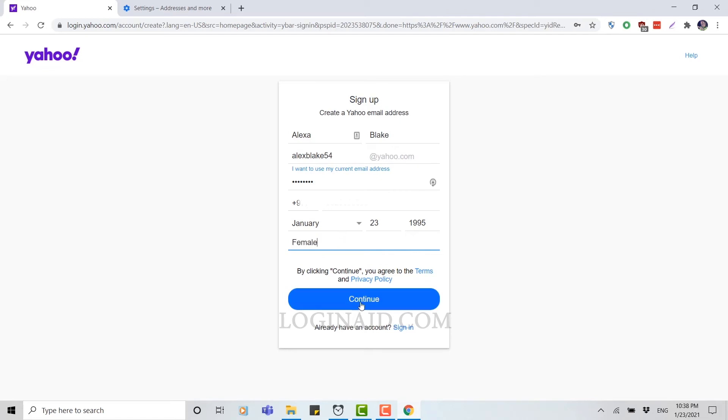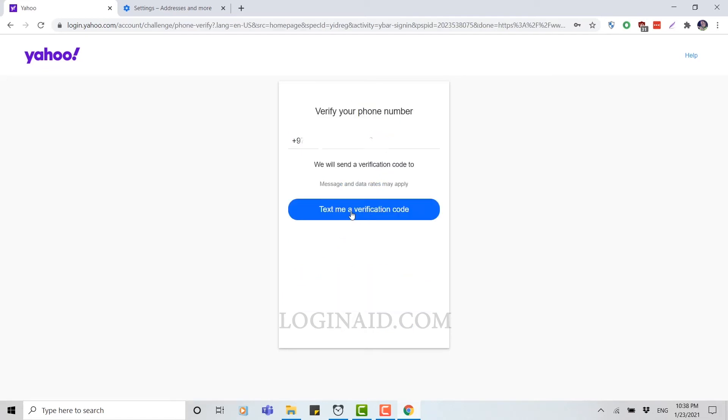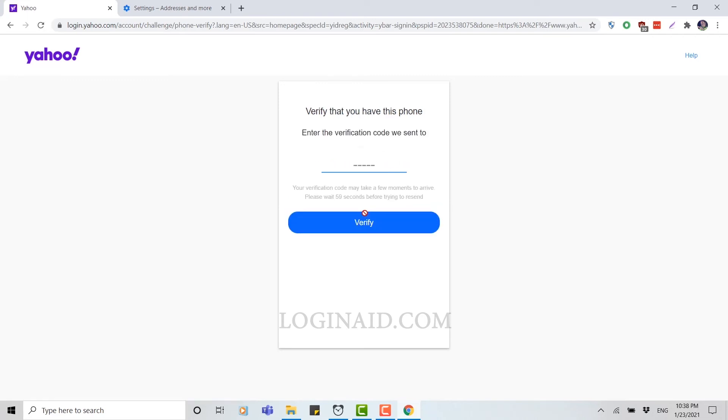Then you click on continue. You need to click on text me a verification code. Now you wait for the verification code that they're going to send you on your phone number. Once you got your code, you type in that code in the box.